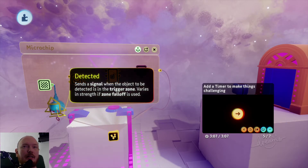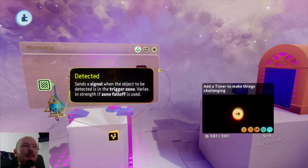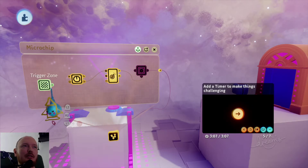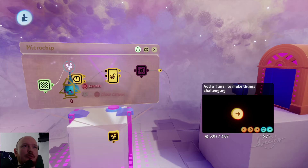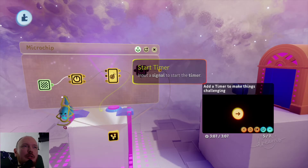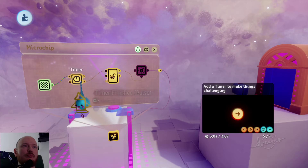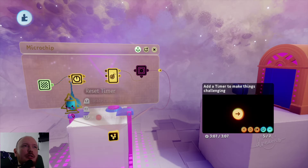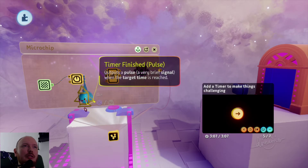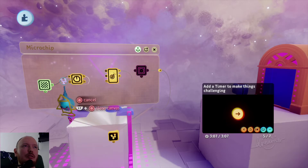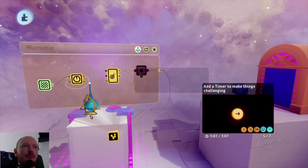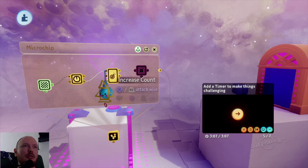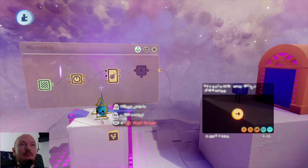Okay, you're challenging me here. I guess we need a trigger zone to start the timer, and we don't need this part — we need to connect this to this. Actually we still need this. Okay, I think I'm right, let's check.